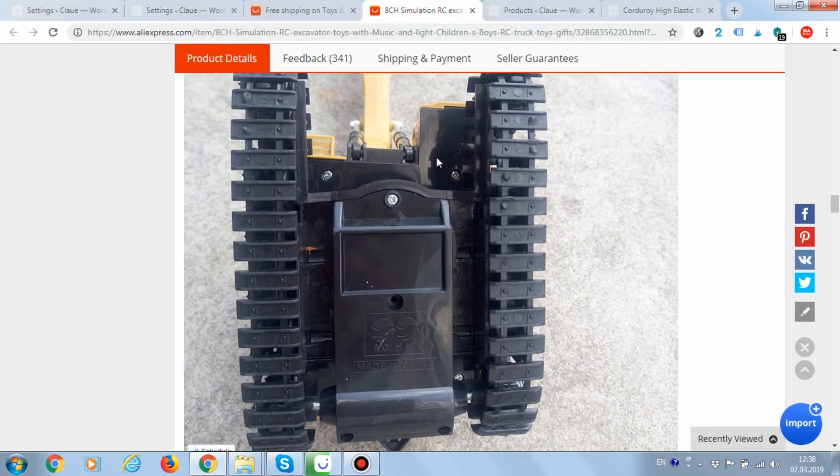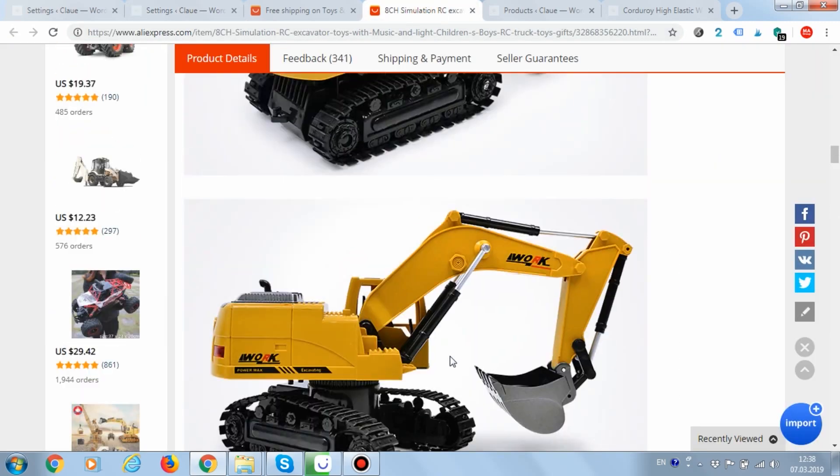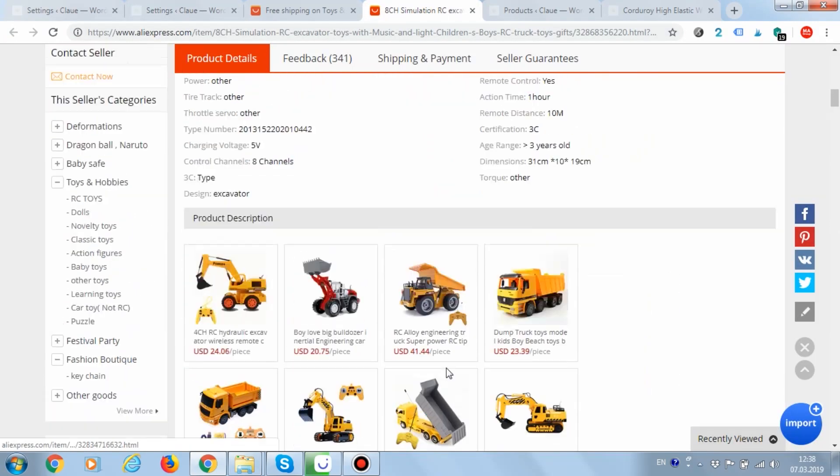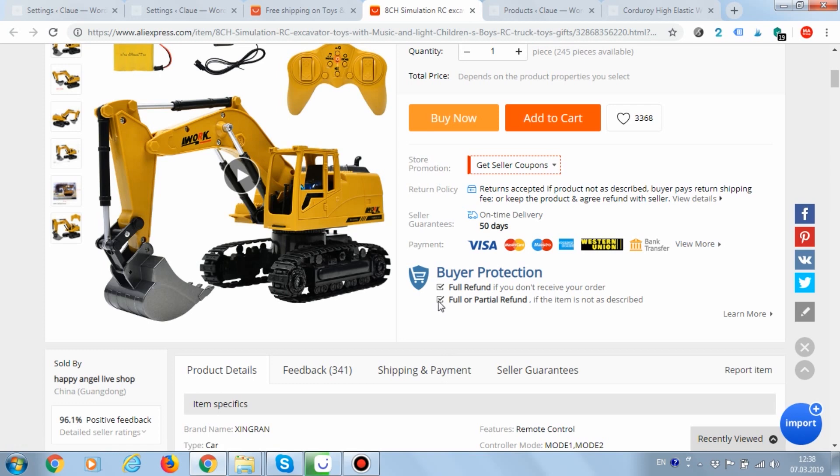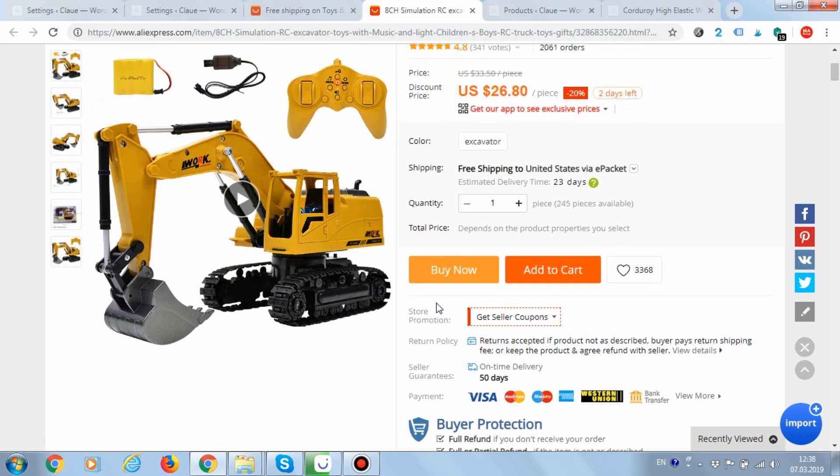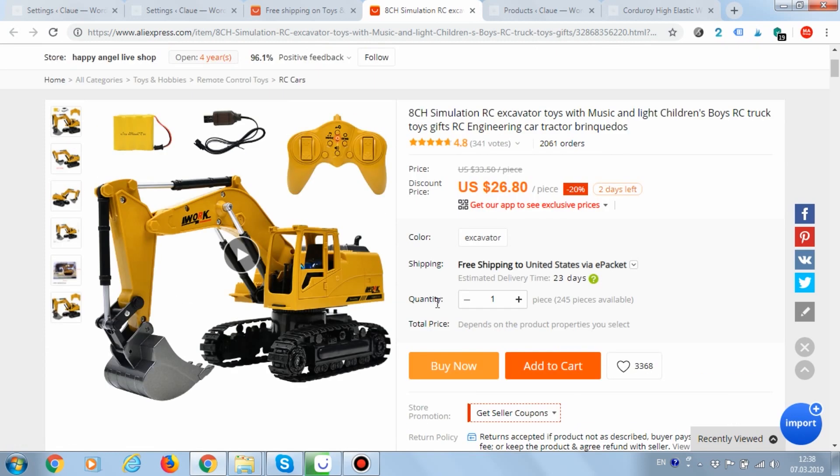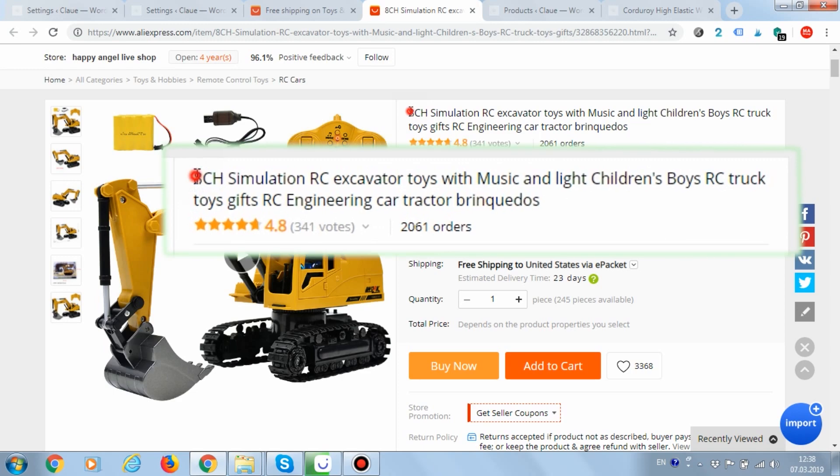Let's open any product from AliExpress and see where exactly Ali2Woo will change the text. If during the product import, the plugin detects text that matches the specified rules, it makes changes.